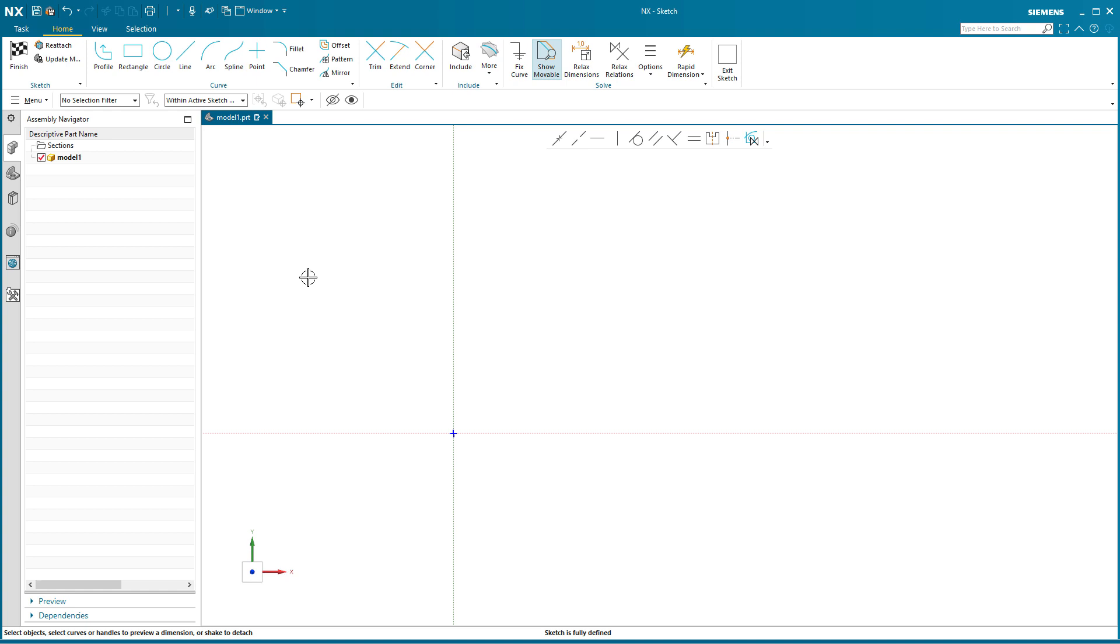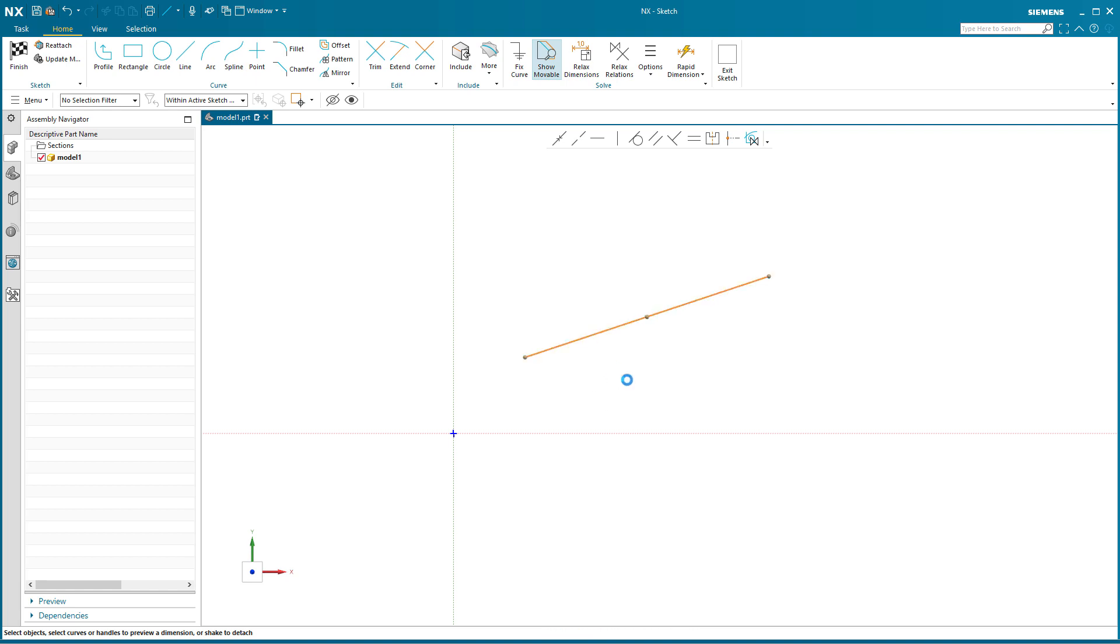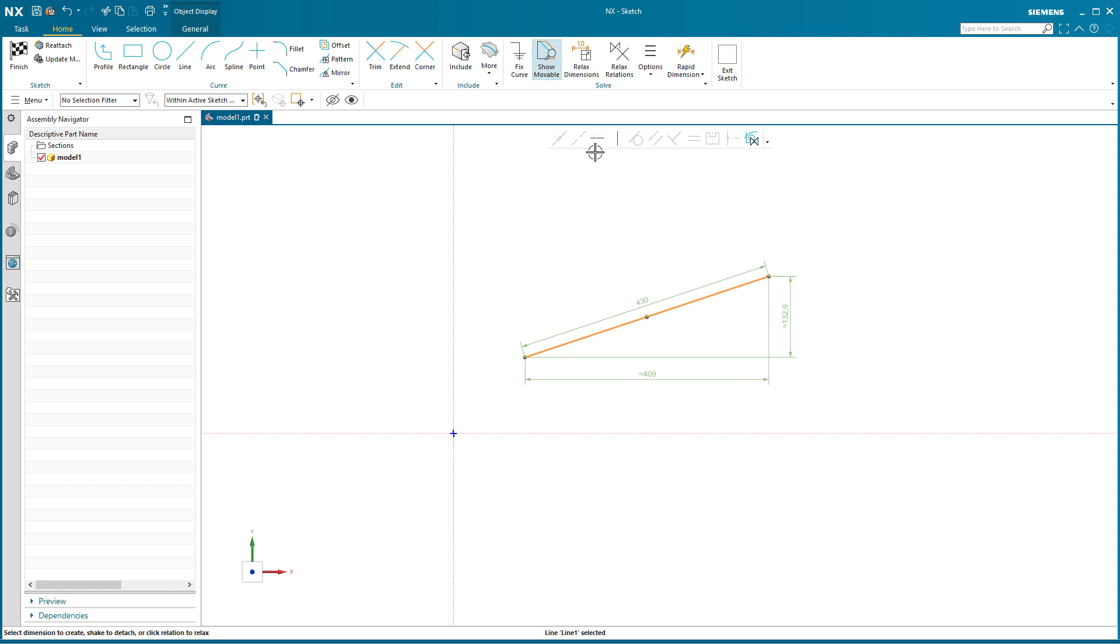So I'm gonna draw in a line just like that. Now I'm gonna pick that line and I'm gonna tell it to be horizontal. Now before I say make horizontal, notice that my create persistent relations is turned off.